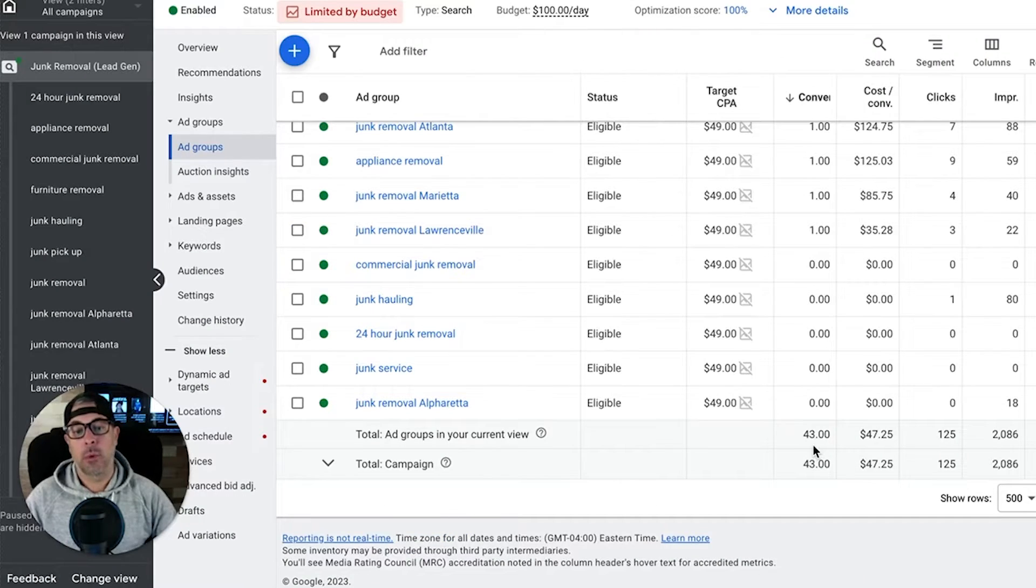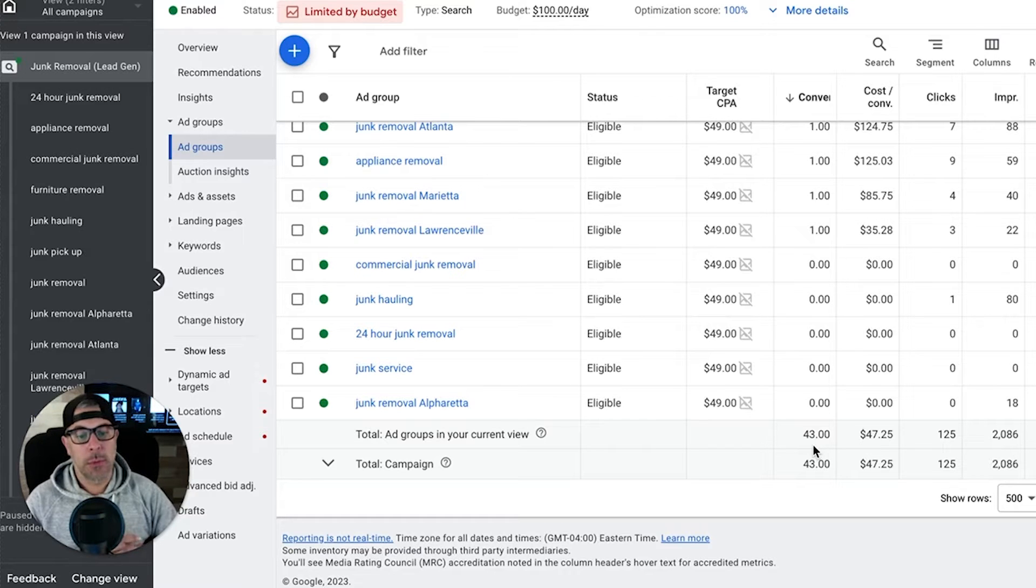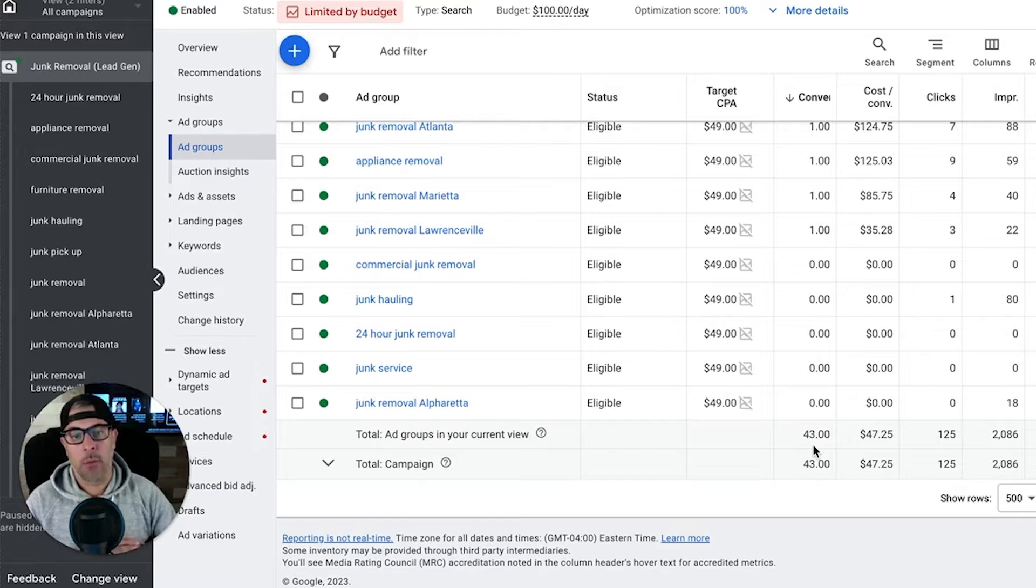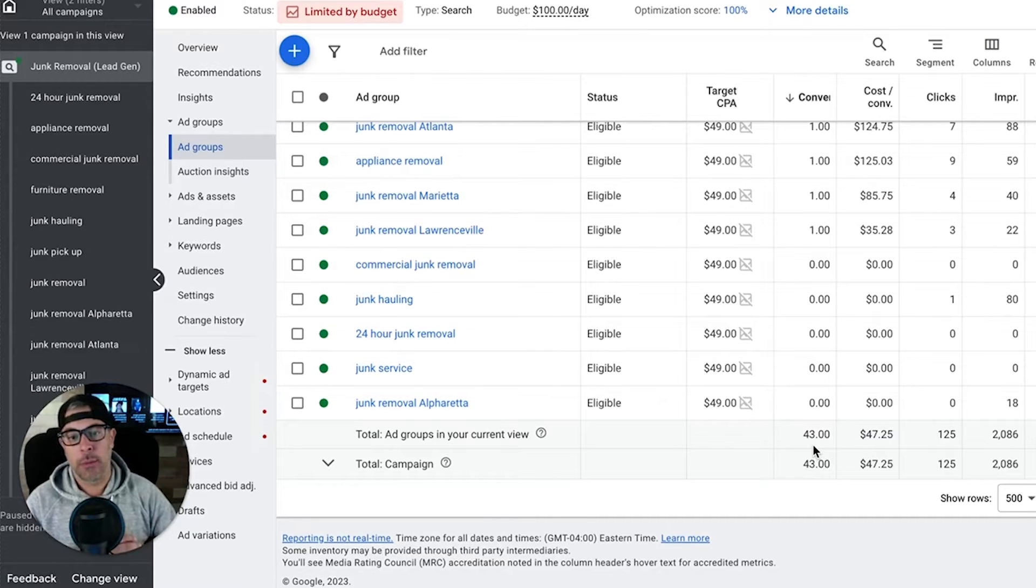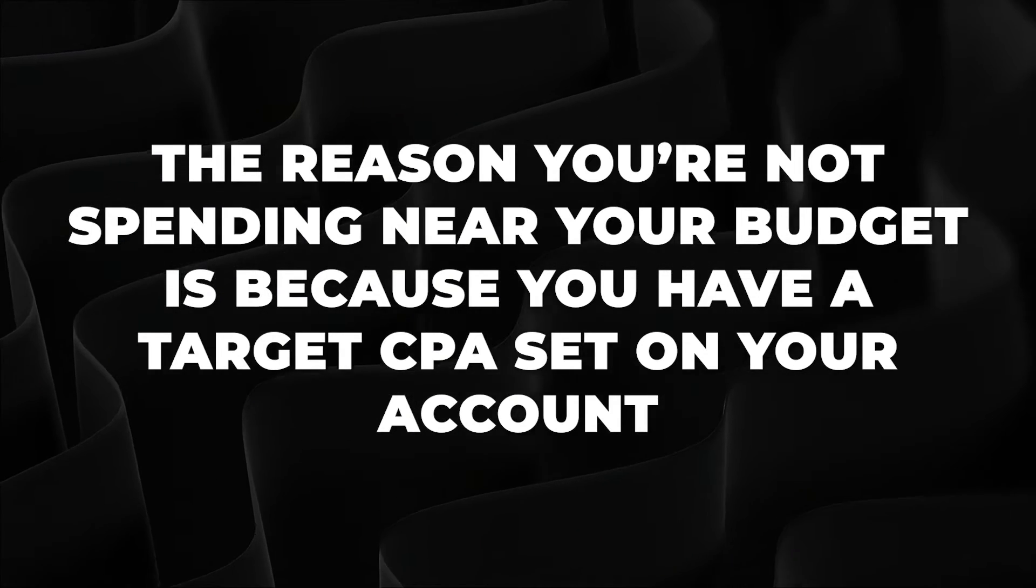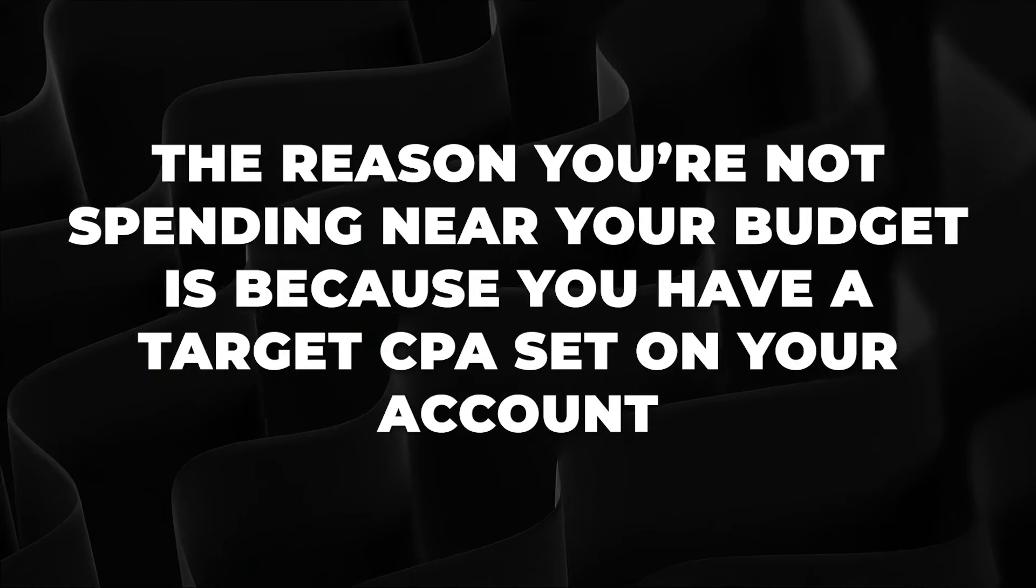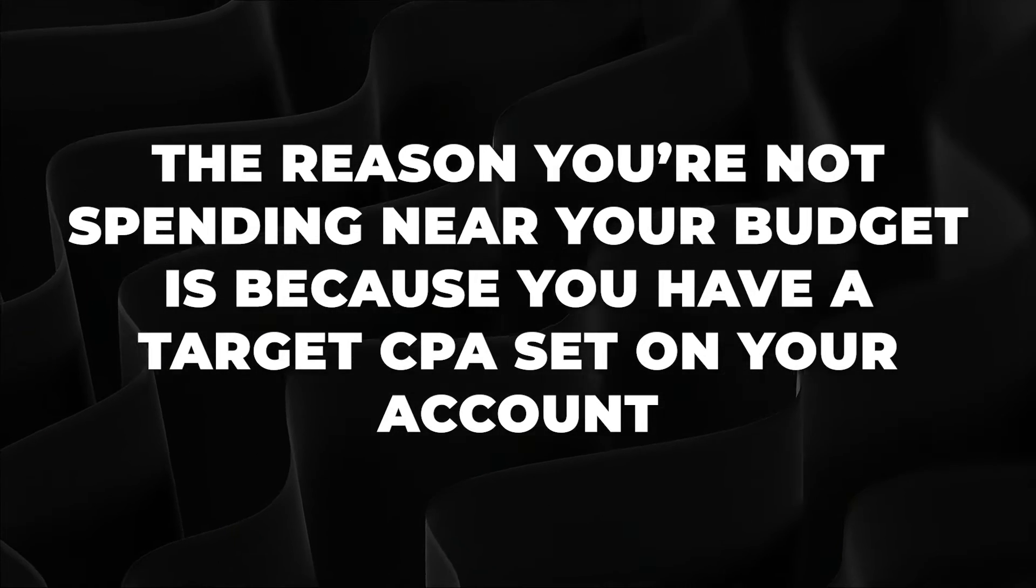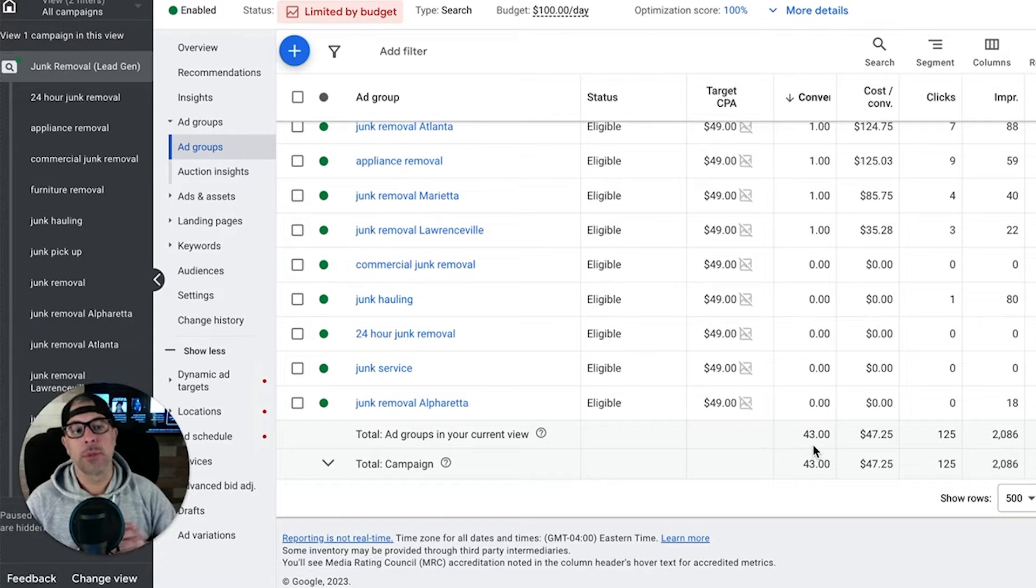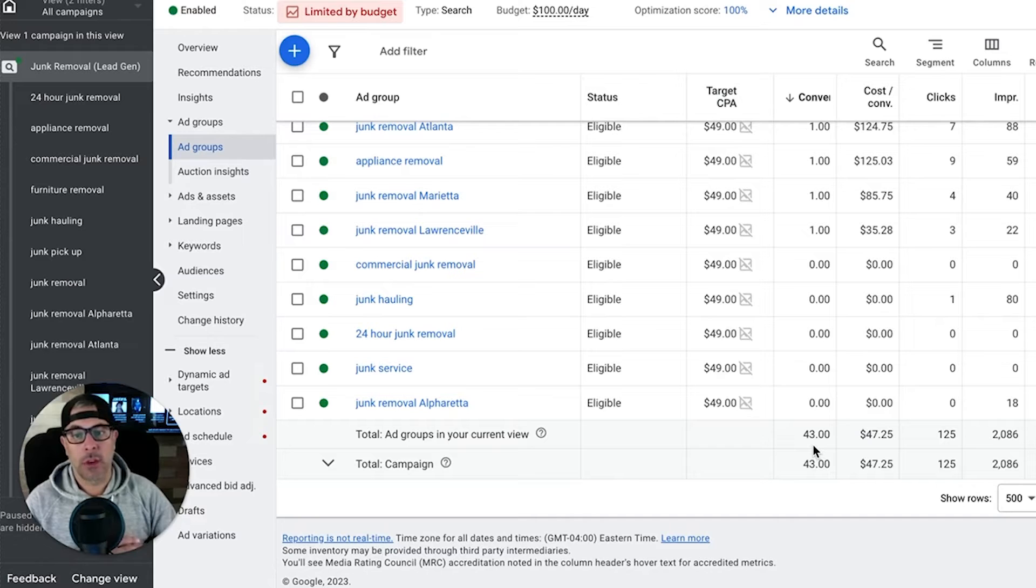This is what we run into all the time with target CPA: people will complain that hey, I didn't spend my full budget yesterday or I'm way under this month on my budget. The reason you're not spending near your budget is because you have a target CPA set on your account, on your campaign, and that throttles your spend.